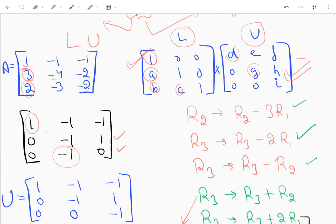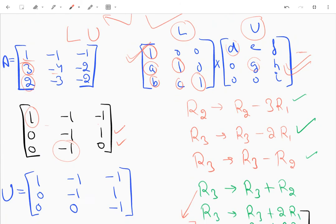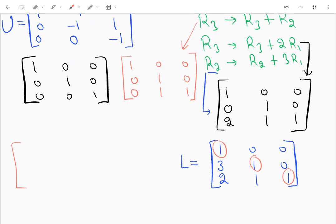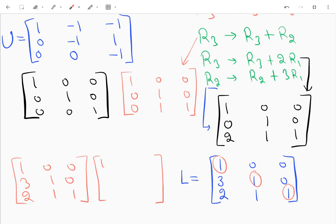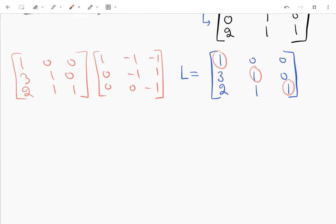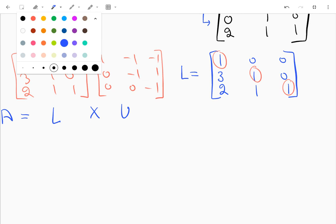So I have decomposed A into two matrices: L = [[1,0,0],[3,1,0],[2,1,1]] and U = [[1,-1,-1],[0,-1,1],[0,0,-1]]. This is the LU decomposition — this is simple multiplication of L and U, not a cross product. So A is now expressed in terms of L and U.